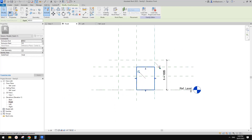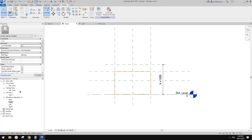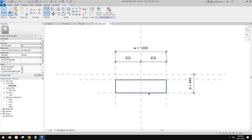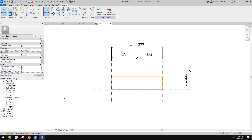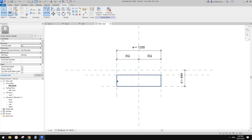This void is done. Go to the Front view — just drag this to this reference plane and this one to here. Now we have the void done. Go back to the floor plan. We just need to create that solid extrusion.